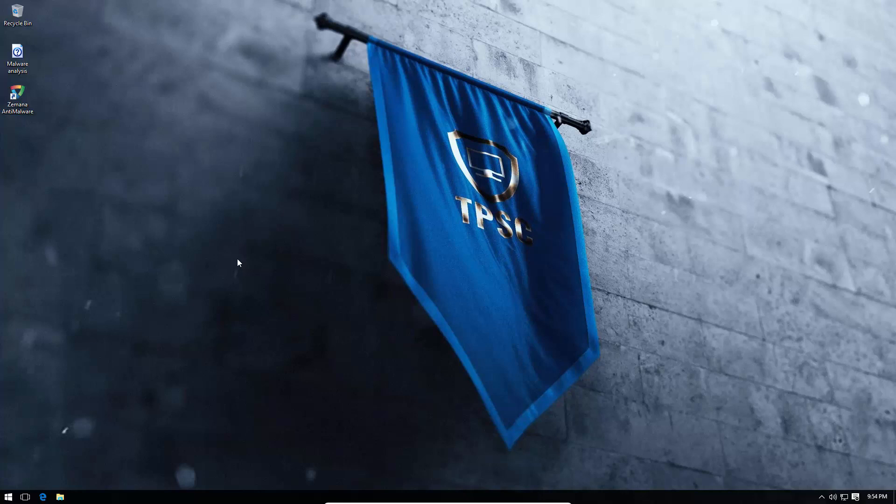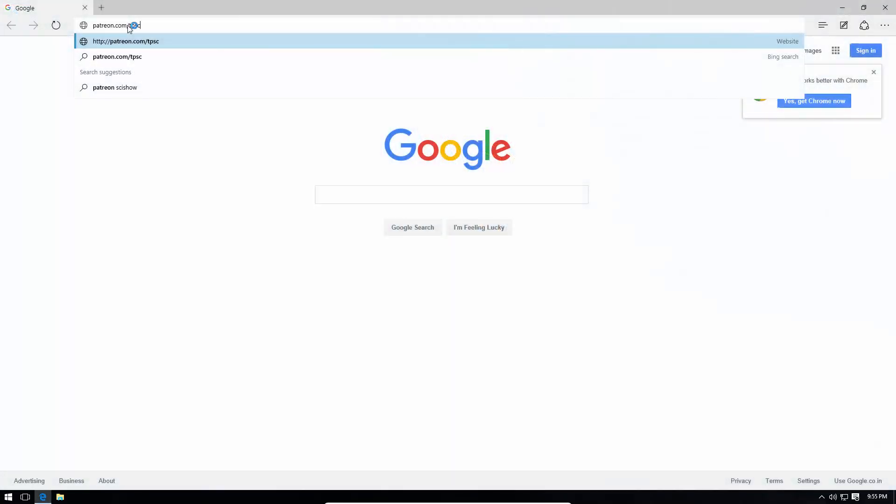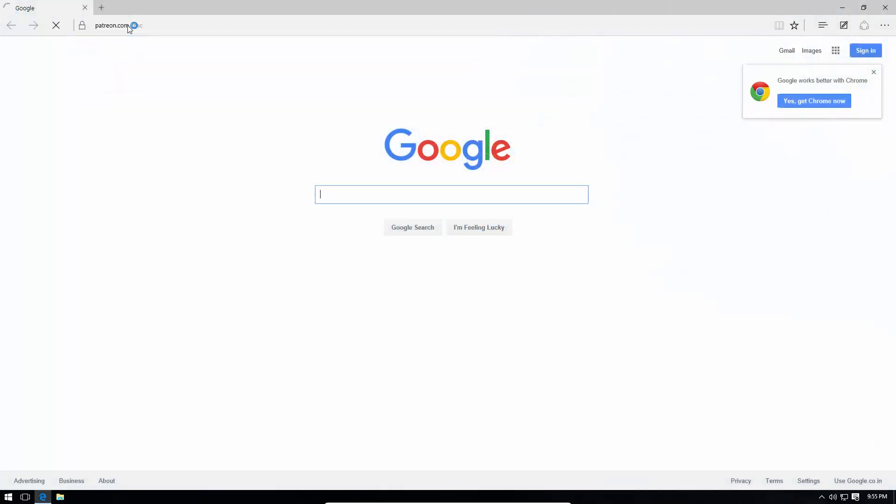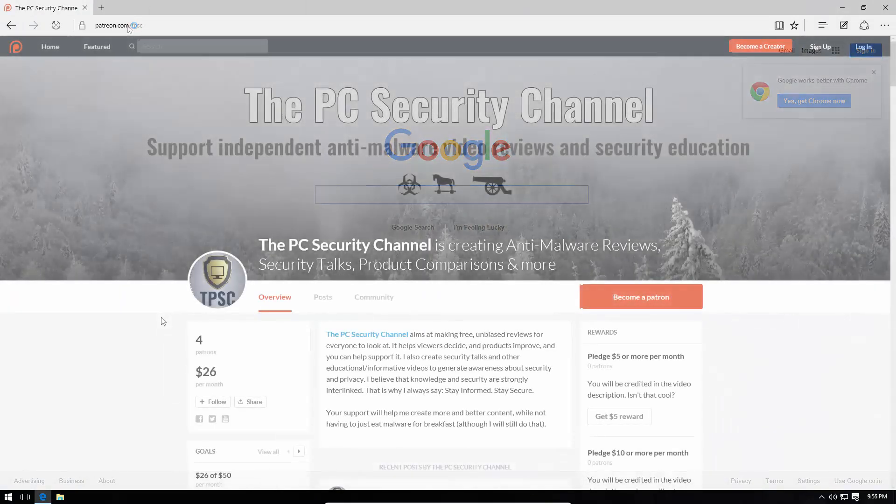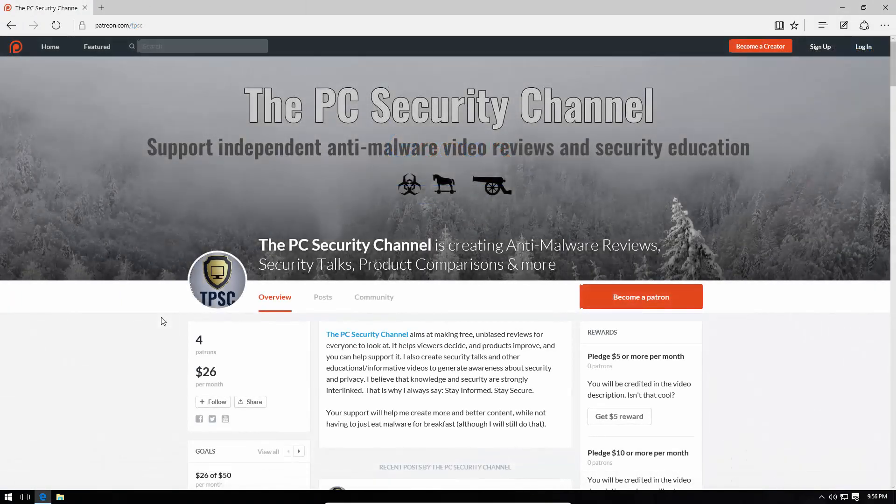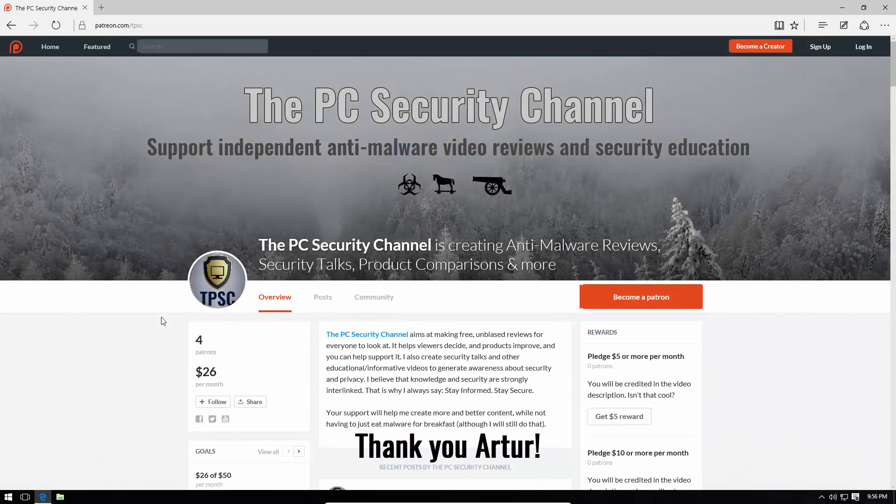So I hope you enjoyed this quick ransomware demonstration. Stay tuned, because there are going to be a lot more fun malware demonstrations coming up. And hey, if you can, just support me on Patreon by going to patreon.com slash tpsc. And a big shout out to Artur for his support. I'm sorry if I couldn't say your name right, but I really appreciate it.